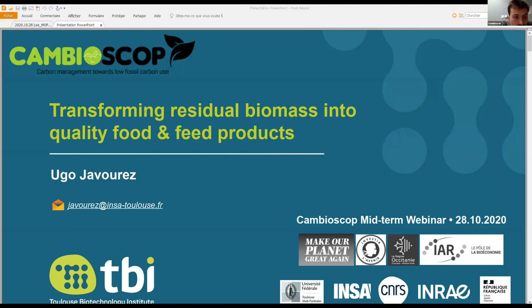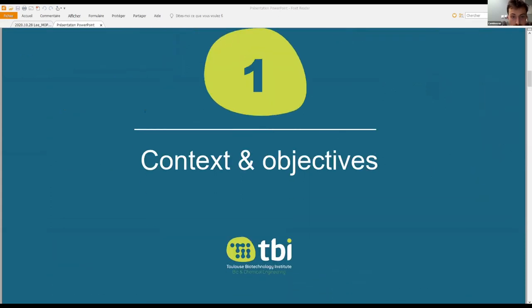Hi everyone, I'm Hugo. I joined the Cambioscope project earlier this year in March. Today I'm going to present the PhD project and the work we've been doing so far.